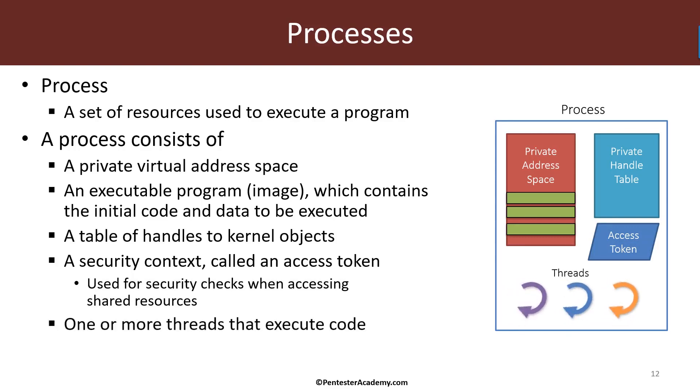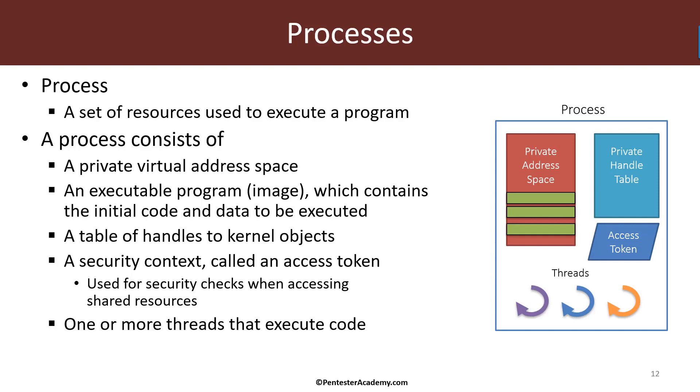And finally we have threads. Threads are the actual entities running code. When a process is created, the first thread is created with it that eventually is going to run our main function. Processes are isolated from one another, so one process cannot write to another process by accident or corrupt another process by accident. That of course is by design.